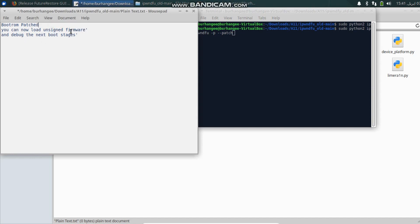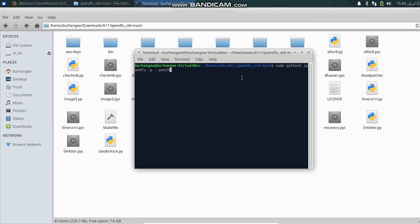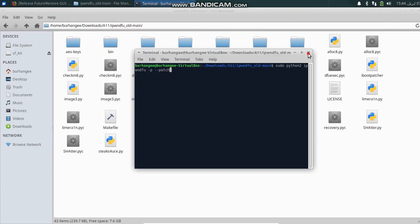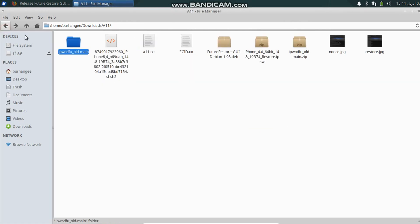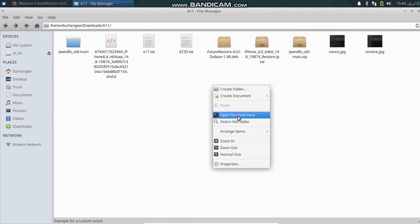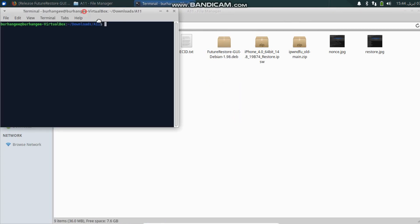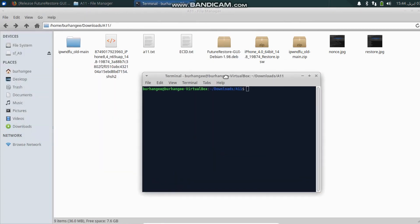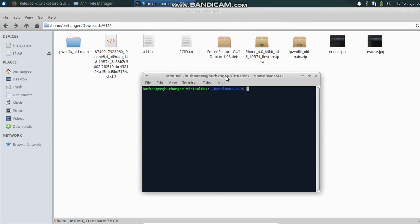Now when you are done with it, you can close out of this terminal, go back. Now we will install FutureRestore GUI. Just right click, open a new terminal.